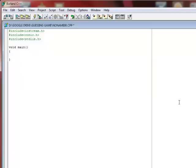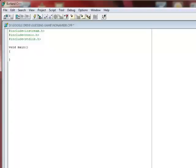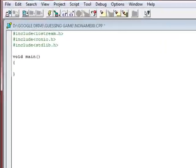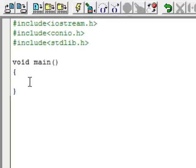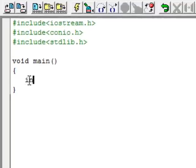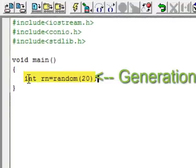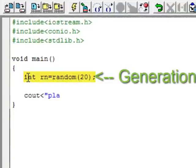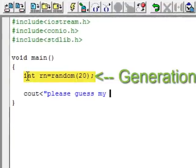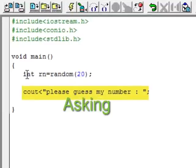Now how does our guessing game work? It will first generate any random number it wants. So let's start typing our code. Now how do we want our guessing game to work? Well, I want it to first generate a random number and then ask the user to guess it for me.